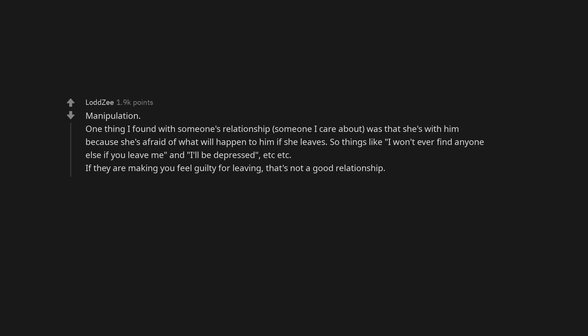Manipulation. One thing I found with someone's relationship, someone I care about, was that she's with him because she's afraid of what will happen to him if she leaves. So things like I won't ever find anyone else if you leave me and I'll be depressed, etc. If they are making you feel guilty for leaving, that's not a good relationship.